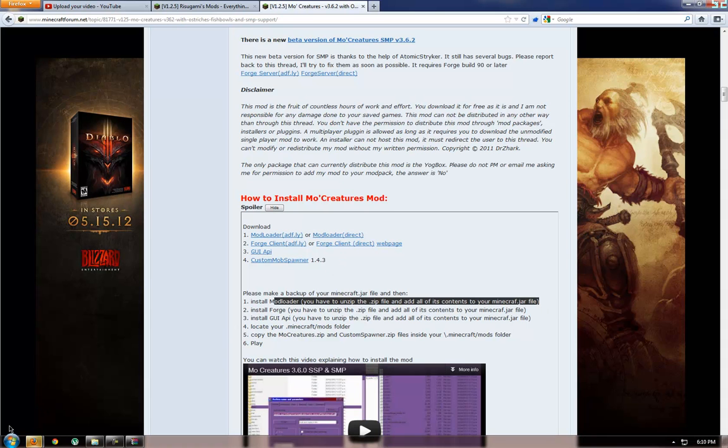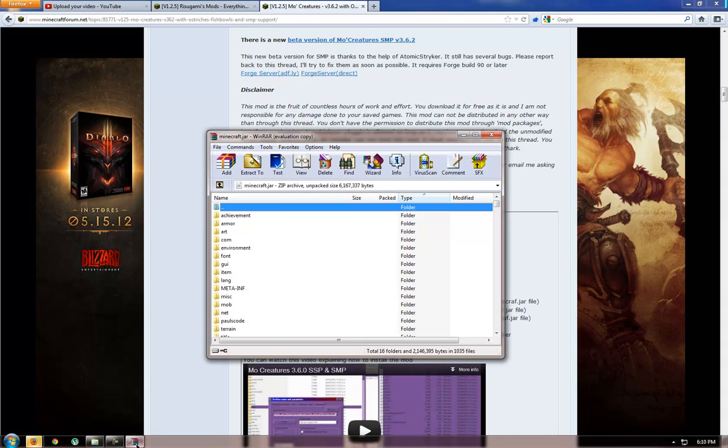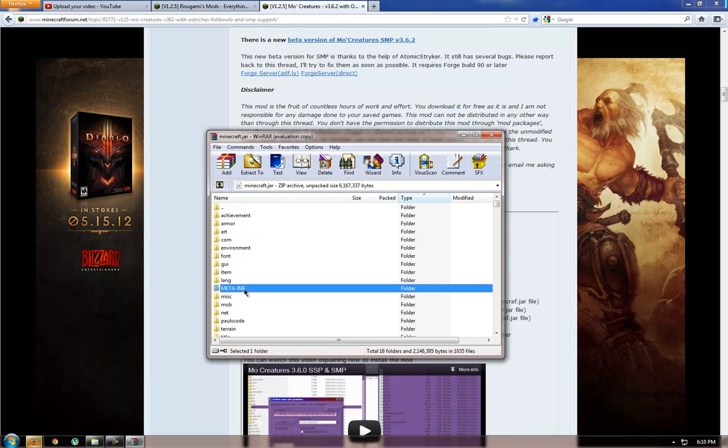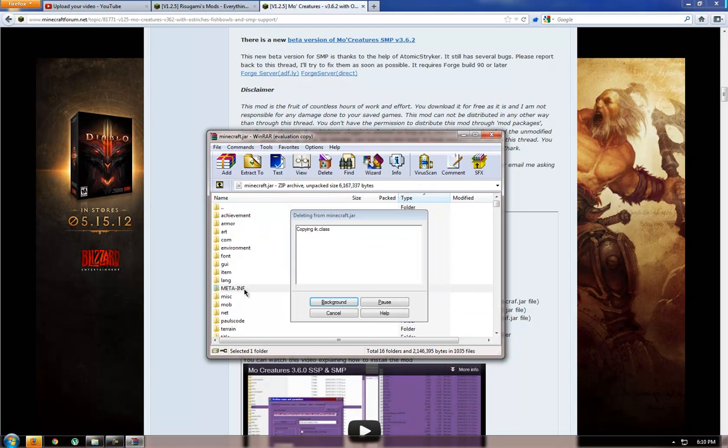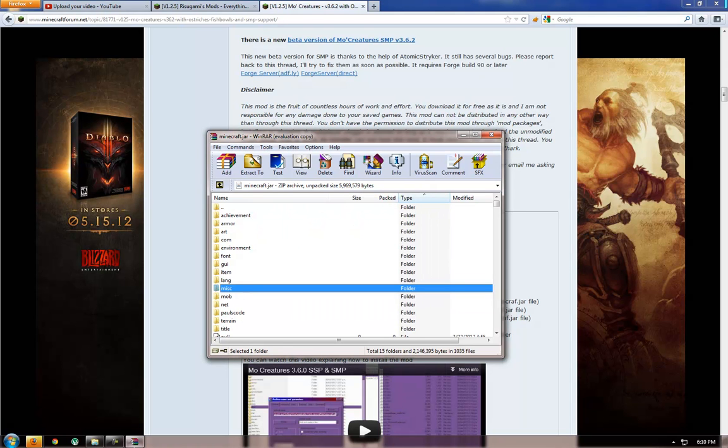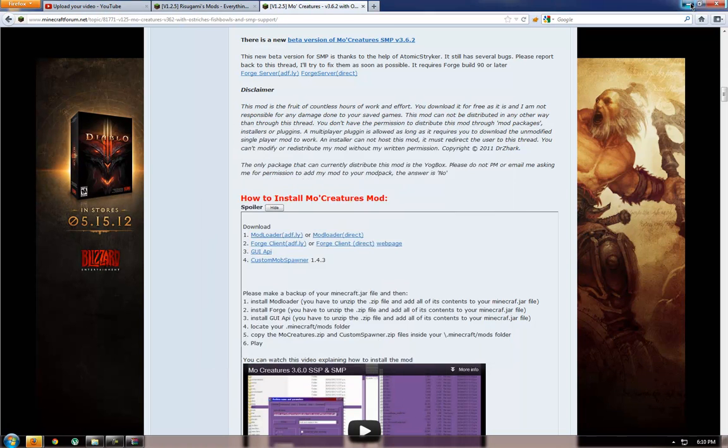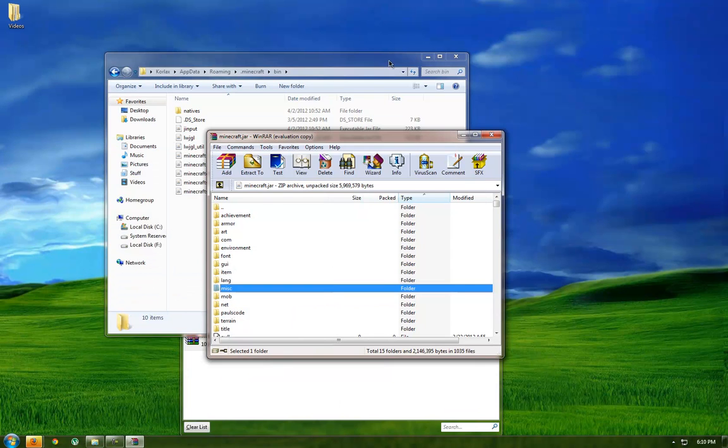So I'll do install ModLoader. Make sure you always delete the .minecraft folder, I'm not sure why but all I know is it will not work if you do not delete this. So delete that.